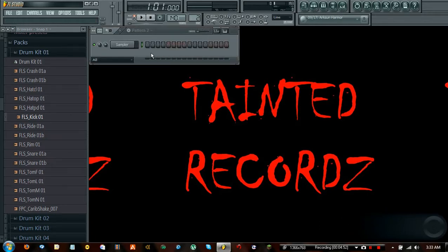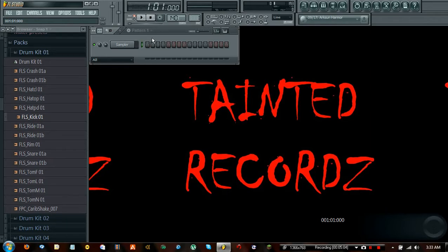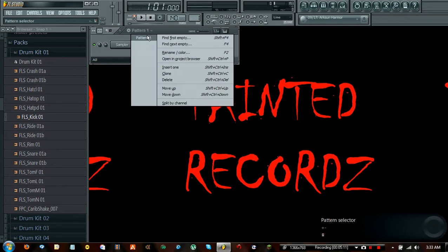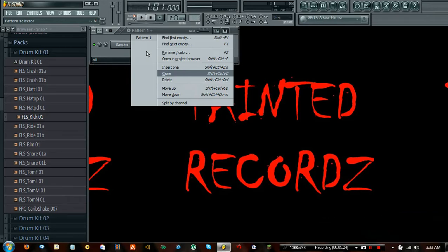I'm going to open up the step sequencer and it's going to open up this window. You might think there's no way to make a beat on this — but it's actually pretty possible. Right here you'll see it says Pattern 1, and obviously this is where patterns are going to be held. Patterns in music are certain loops that are placed at certain points to create a melody, a song, or just a beat.